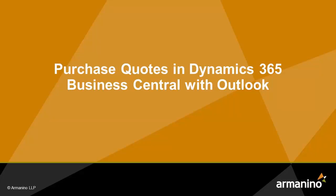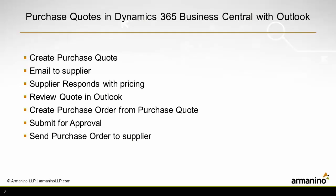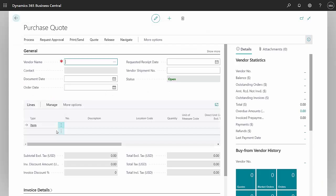I want to show you one way to process purchase quotes in Dynamics 365 Business Central using Outlook. This is going to be a quote request to one of my suppliers.